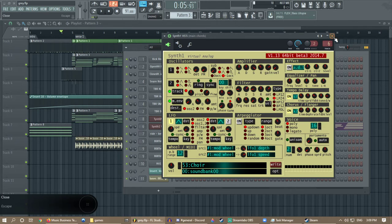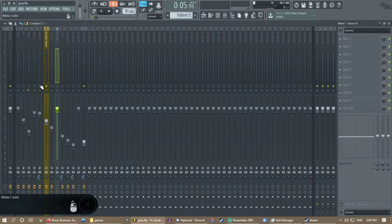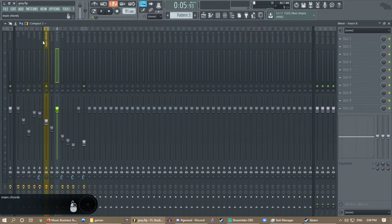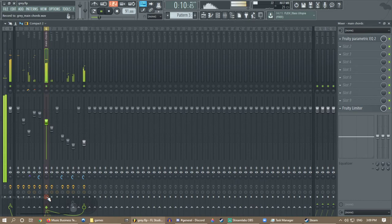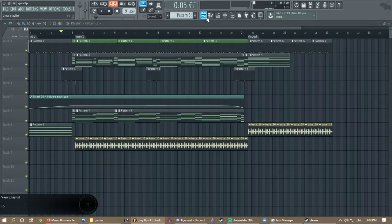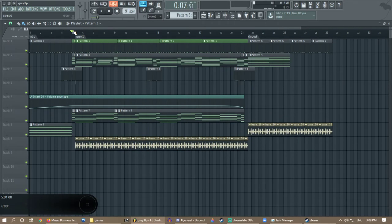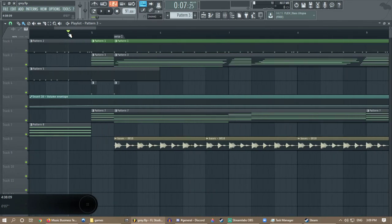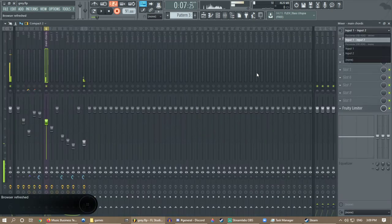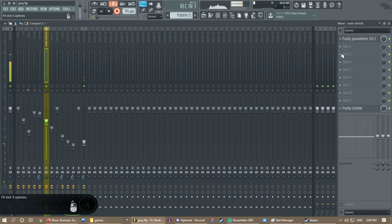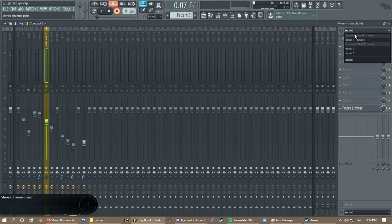Basically, go to the mixing track that your instrument's on. I have mine right here. Then you want to arm it by hitting that little button and give it a little time before it actually goes. Then you're going to hit record audio into playlist.